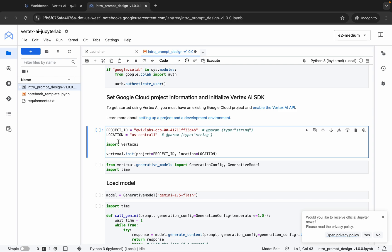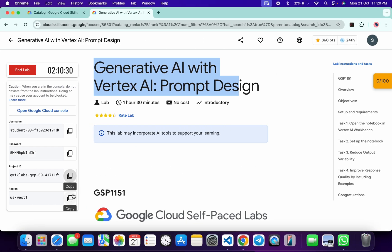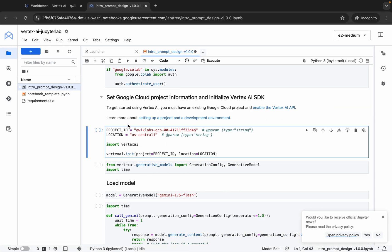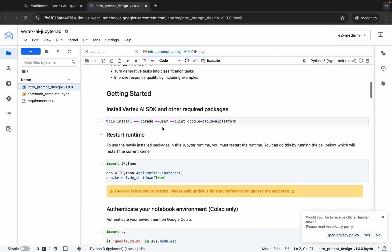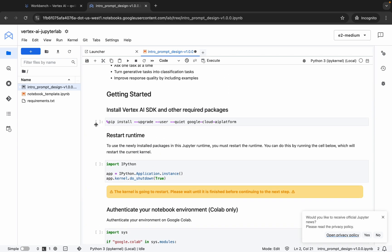Scroll down a little bit and from here you can see your project ID. Replace it like this way. Now for the location, copy this region, come back and replace over here like this way. Once you're done with both these changes, scroll up.